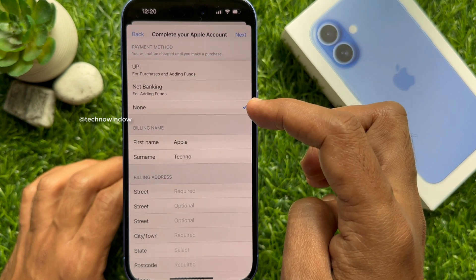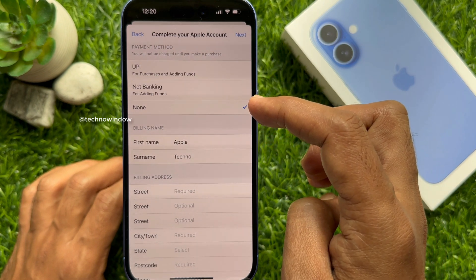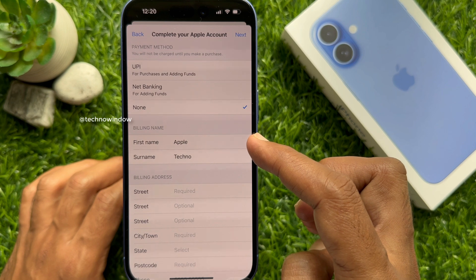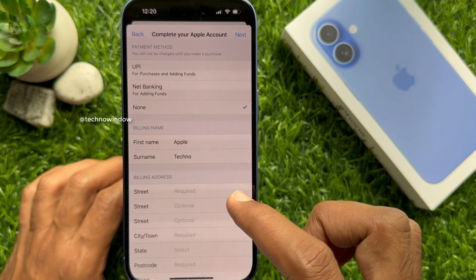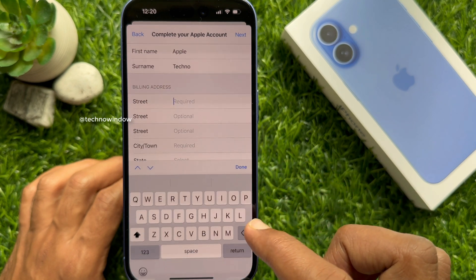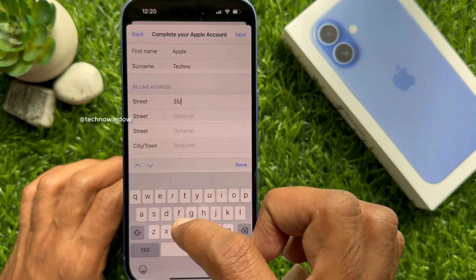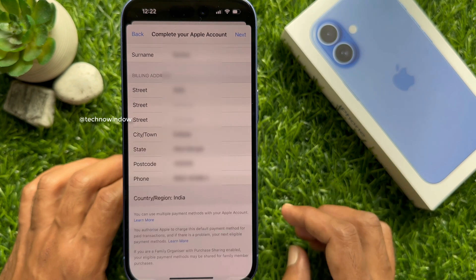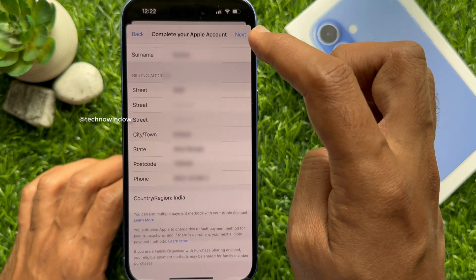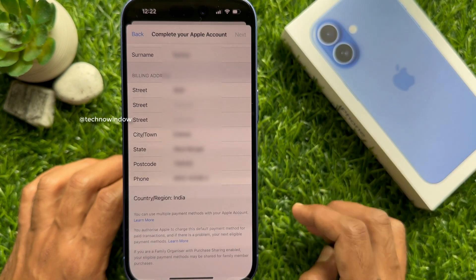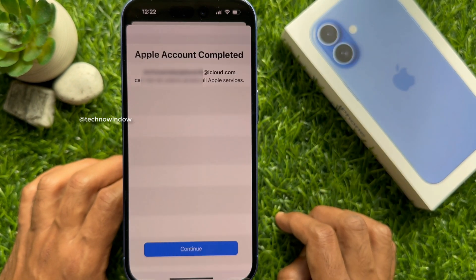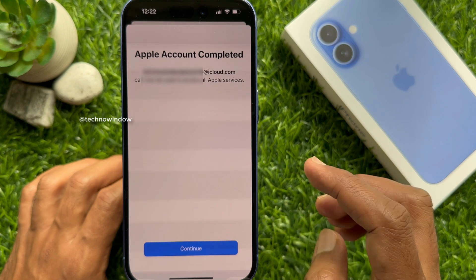Now enter your address — type your street, then your city name, state, and pin code. Then type your phone number. Tap Next on the top right. Apple account setup is completed — tap Continue.